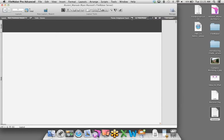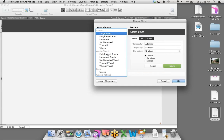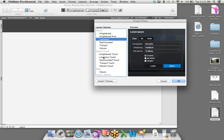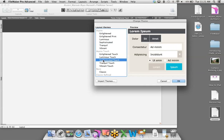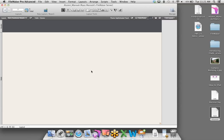There are 61 themes in FileMaker 13. Some are marked as touch — you can see the difference between Enlightened and Enlightened Touch, Luminous and Luminous Touch, Sophisticated and Sophisticated Touch. The touch themes have larger fonts and larger objects like you'd expect on an iOS device. I'm going to stick with the Sophisticated Touch theme. Now I want to bring some data over to the layout using the brand new Field Picker tool in FileMaker 13, which makes developing really easy.